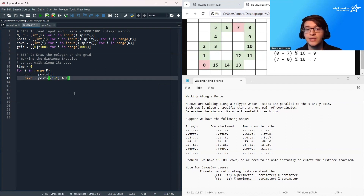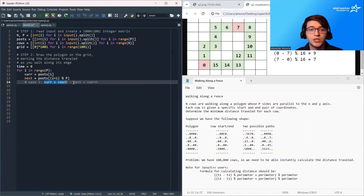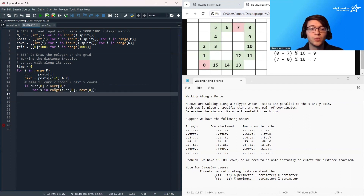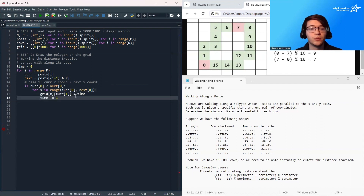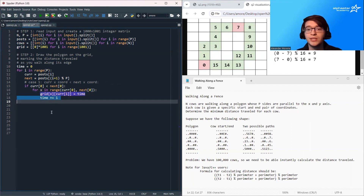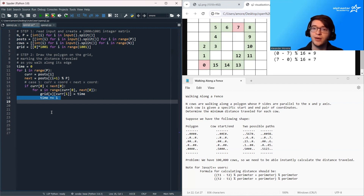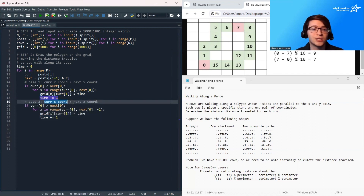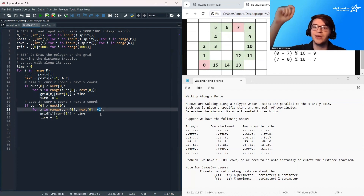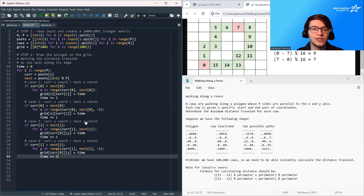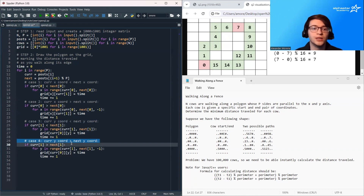Once we have done this, there are several cases. The first case is that the current x coordinate is smaller than the next x coordinate. If true, we loop from the current x coordinate to the next x coordinate, increasing x by one each step, marking the current time at our current location in the grid, then increasing the time variable by one. The next case is that the current x coordinate is greater than the next x coordinate — almost identical, except we subtract one from x each step, starting large and decreasing. There are two more cases corresponding to the same logic but for y coordinates.